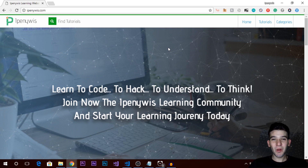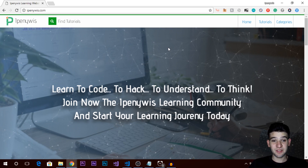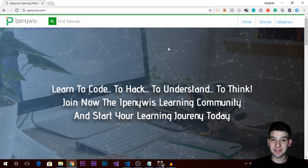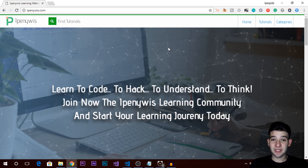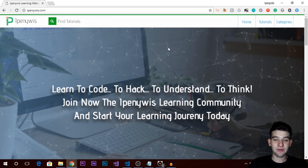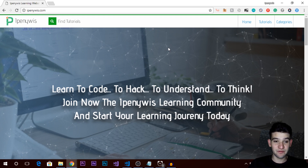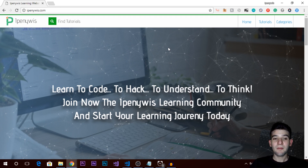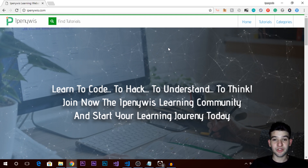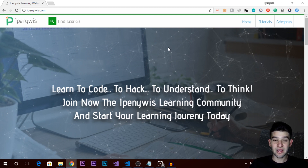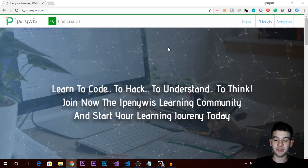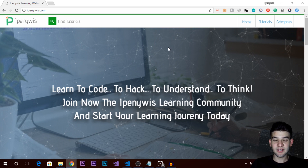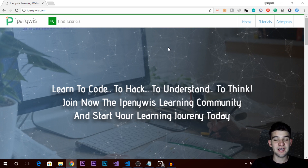Hey, what's going on guys? Welcome to a new video tutorial from IPNews. In today's one we are going to cover APIs. So what are APIs? I'm going to explain them briefly and go through a real world example I've created here, to let you better understand how APIs work, why they exist, and why they are very useful especially for web developers.